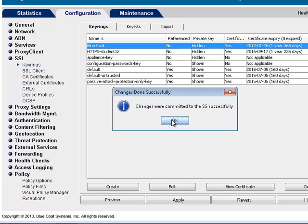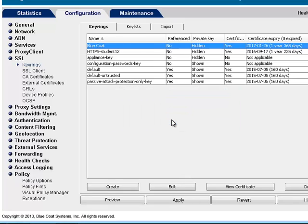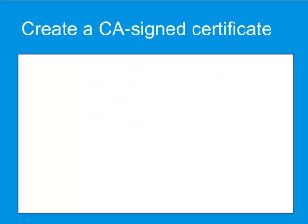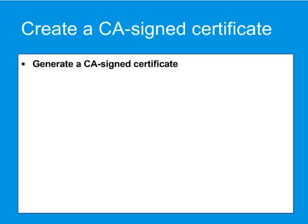If you are using a self-signed certificate, you can skip this step and go directly to the step that specifies the key ring to be used by the SSL proxy. If you are using a certificate authority to sign your certificate, you need to generate a CA signed certificate for your SSL interception key ring.